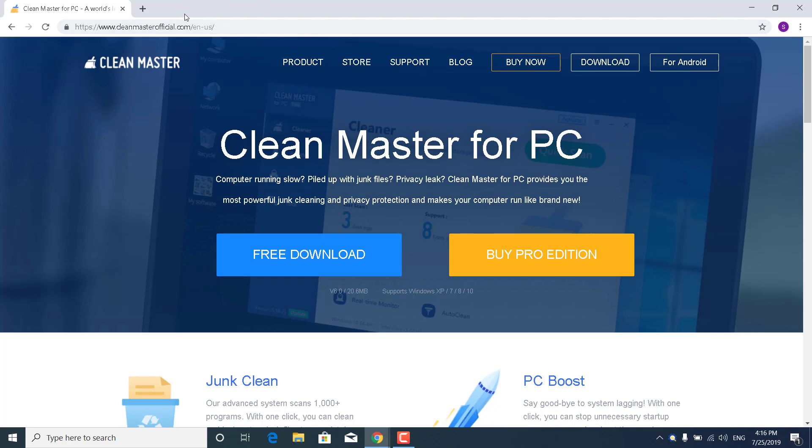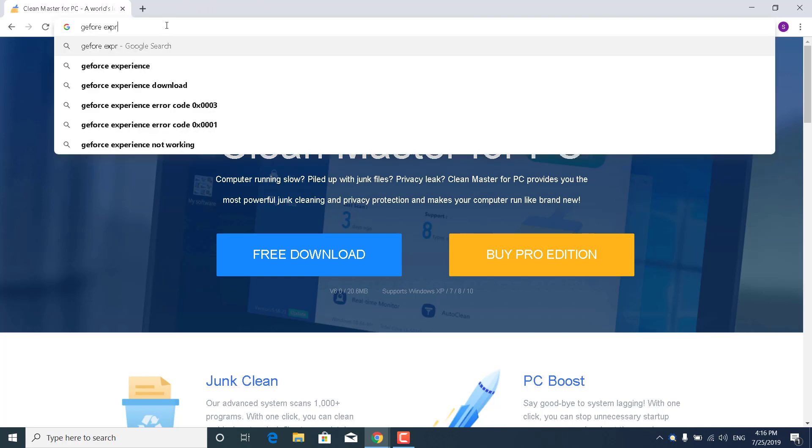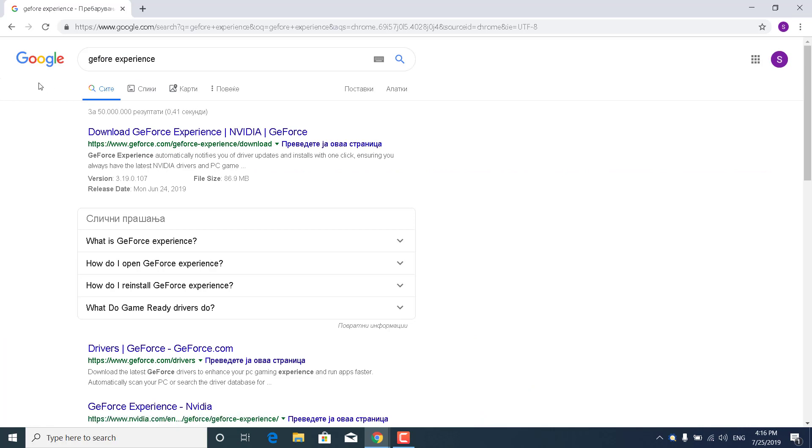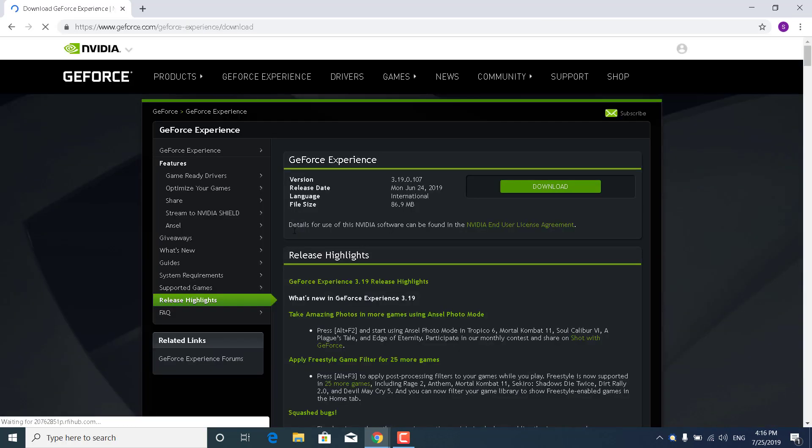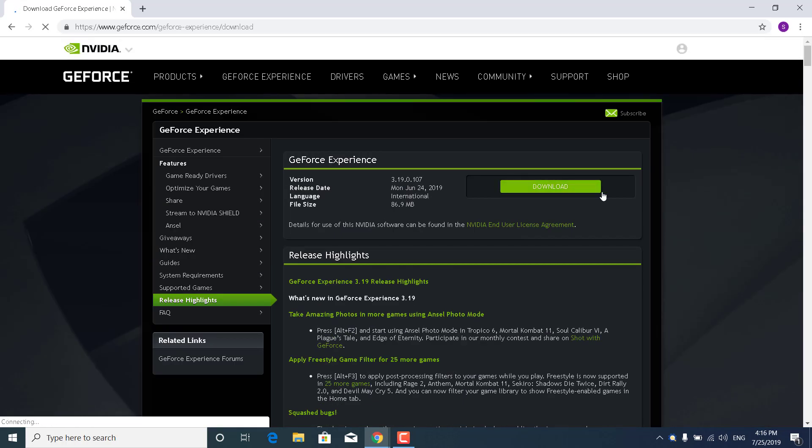go ahead and open up the GeForce Experience. So search for it on Google, click on Download GeForce Experience, and click on Download right here if you have an NVIDIA graphics card.